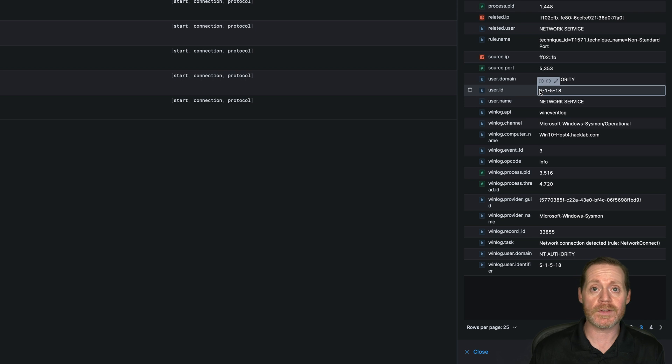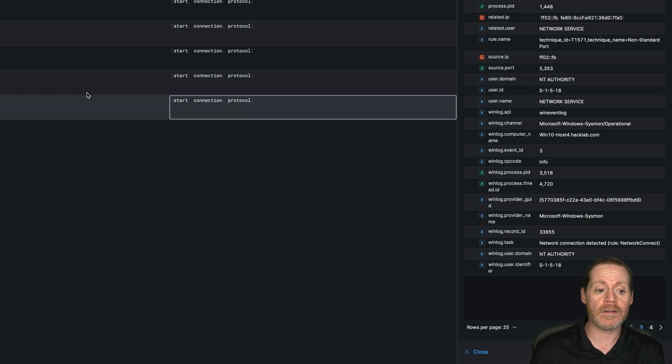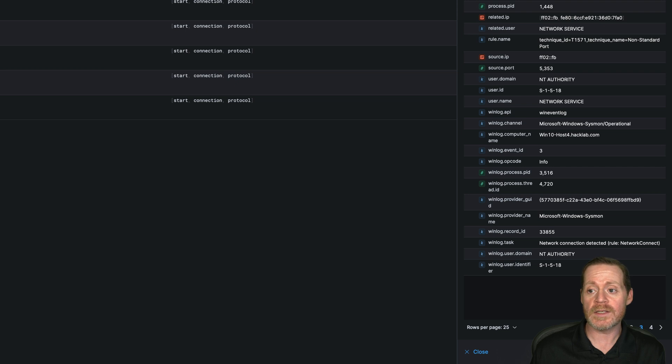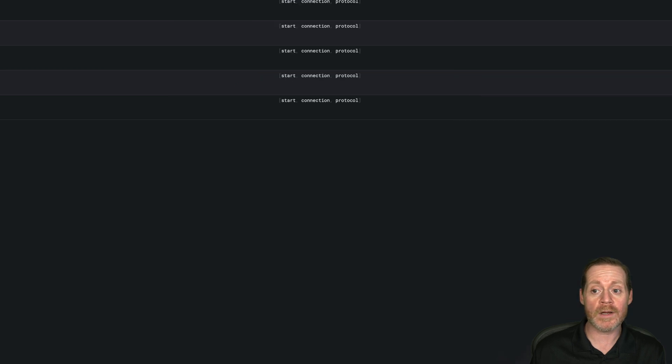Sometimes you can find the communication back and forth between the relay and the host with this. But just realize you're digging for this, this is a hunt. It's not an easy thing. Anything that was communicating with that, you may see, you may not.